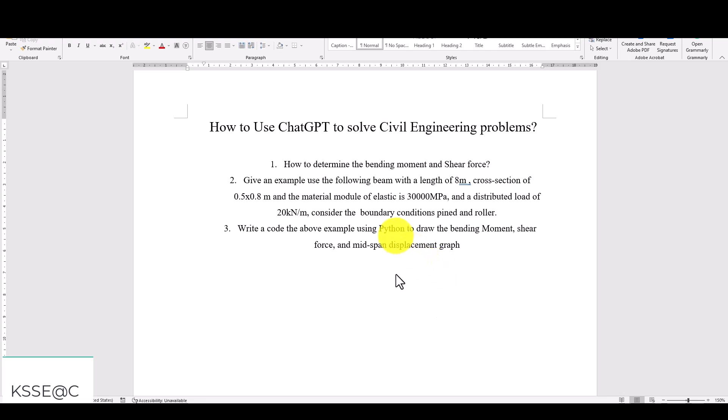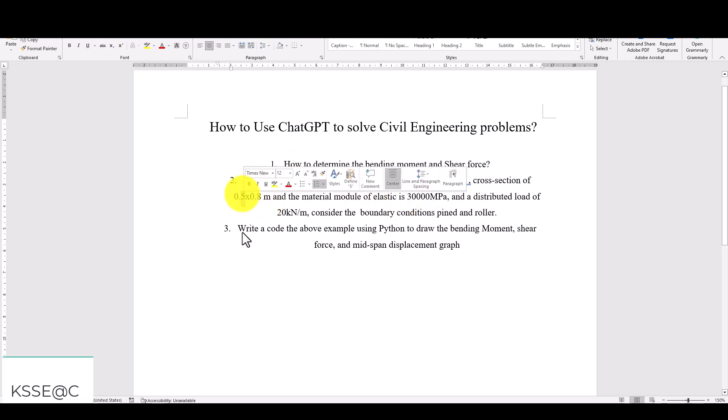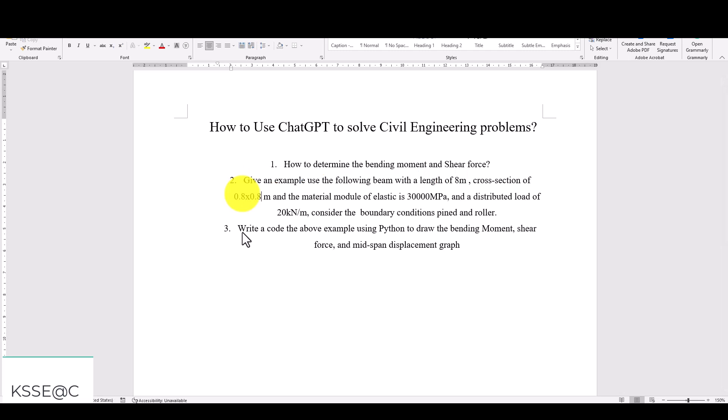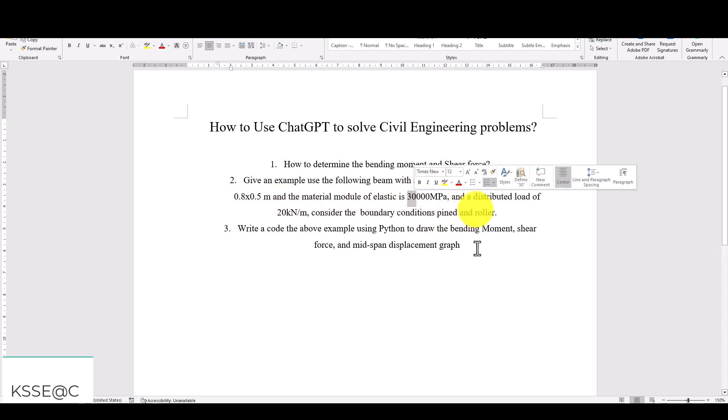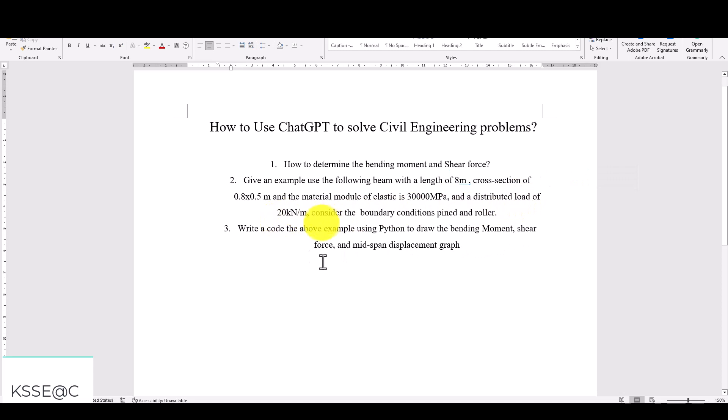Let's suppose the beam is 8 meters length and it has a cross section of 0.5 by 0.8. The material is concrete which has a 30,000 megapascal modulus of elasticity and a distributed load of 20 kilonewtons per meter. The boundary condition is pin and roller on both sides.